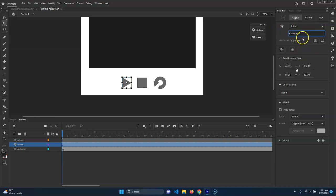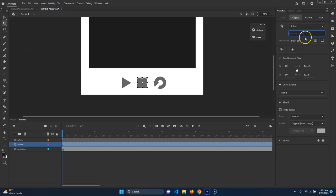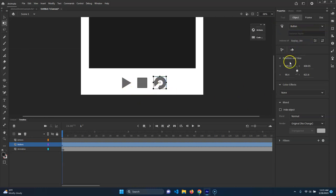That'll be the name. We'll go ahead and name these ones too while we're at it - we'll call this one 'stop_button', and we will call this one 'replay_button'. Great.